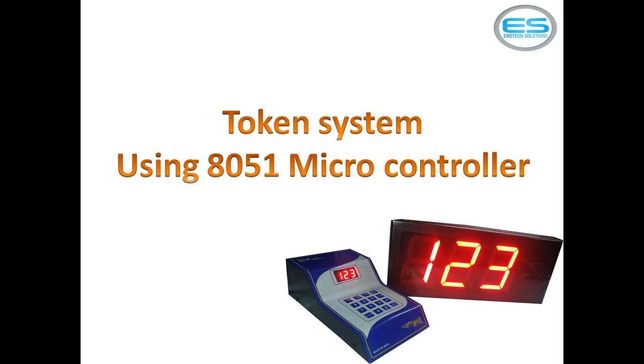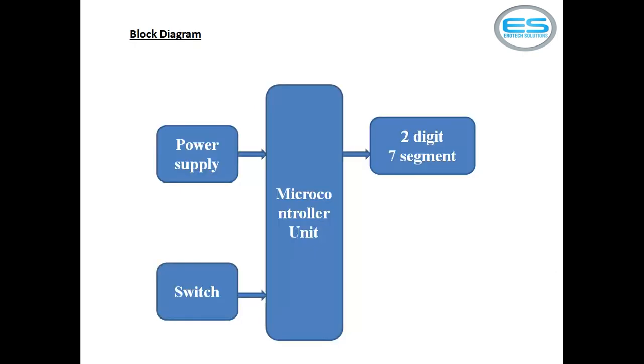This application contains three blocks: power supply, microcontroller unit, and display part. I am taking display as seven segment unit and switch. Whenever user operates the switch, the token number will increment automatically.